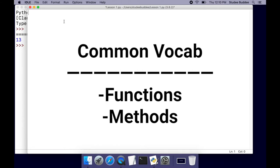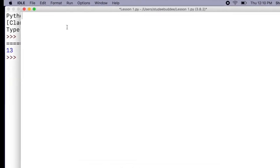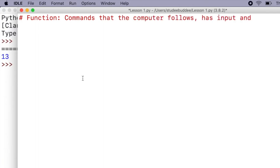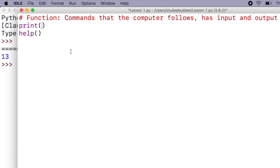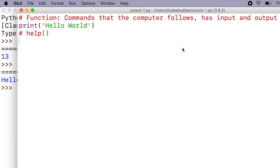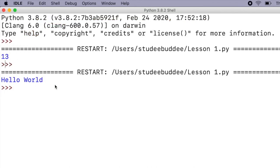Let's talk about two pieces of vocabulary that you will never stop hearing when learning computer programming. The first is a function. Functions are basically commands that the computer follows, and they have an input and an output. An example of a function is the print function — a word and then a pair of parentheses. Another example is the help function. In functions, there's almost always something inside the parentheses, and anything inside those parentheses is considered the input. So if we do print 'hello world' in quotation marks, our input is hello world, and our output will be the computer printing hello world in the terminal.